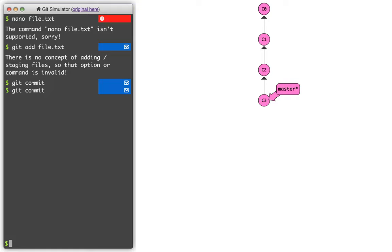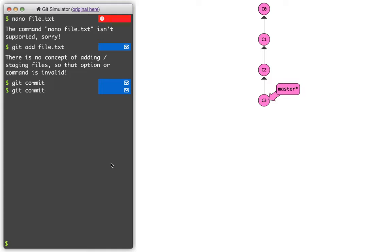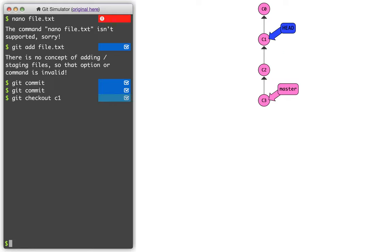And there's kind of two ways that it might show which commit I'm on. One is you can see that after the name master, there's this little star. That means I'm currently on the master branch, and the master branch is currently on commit three, so I'm on commit three. If I want to change to a different one, I can do this. I can say git checkout c1. And it's going to draw the fact that I'm looking at a different commit differently. It's going to create this arrow that says head.